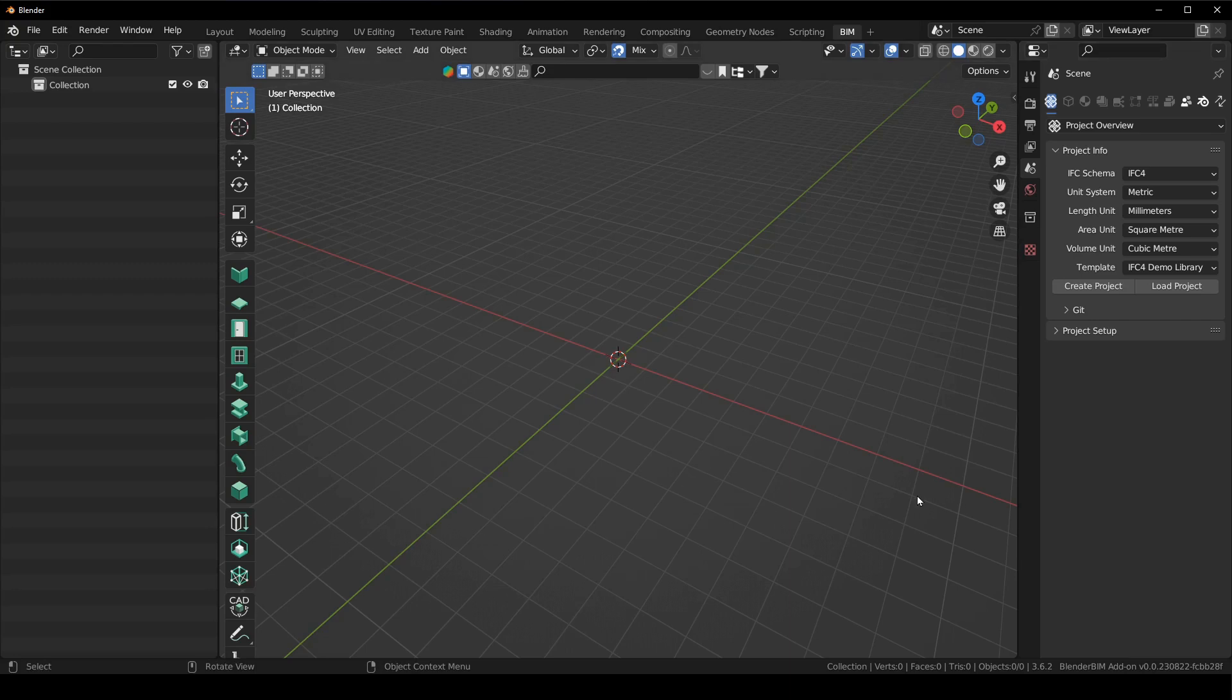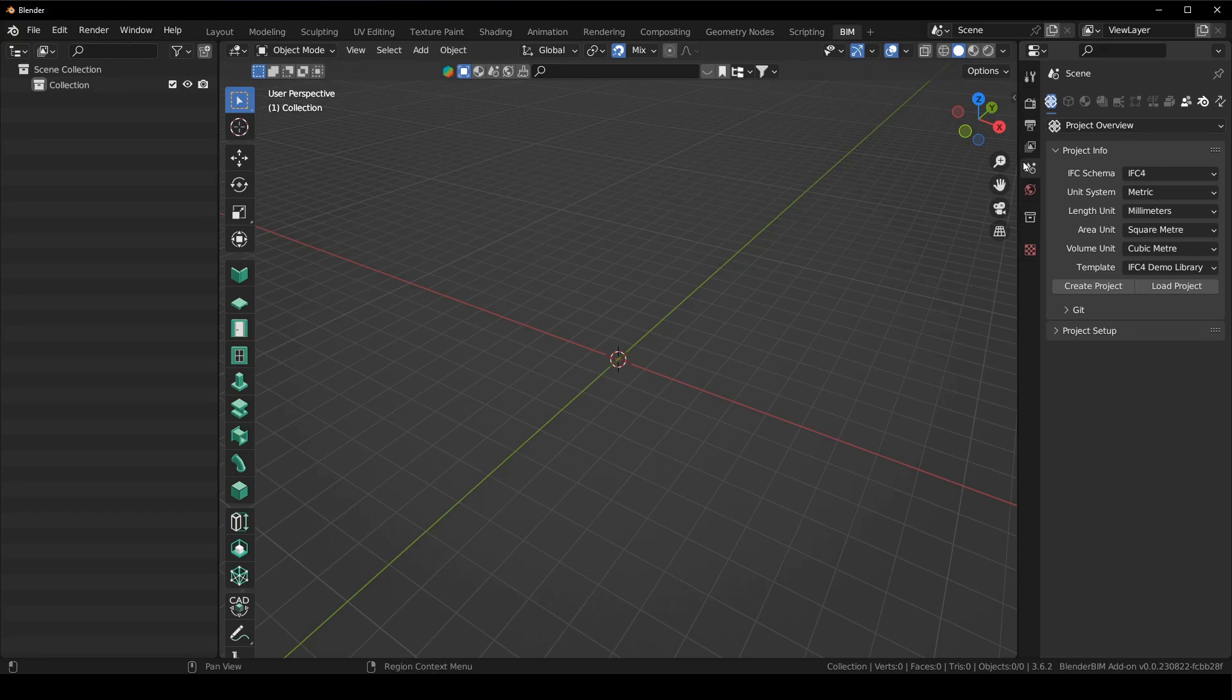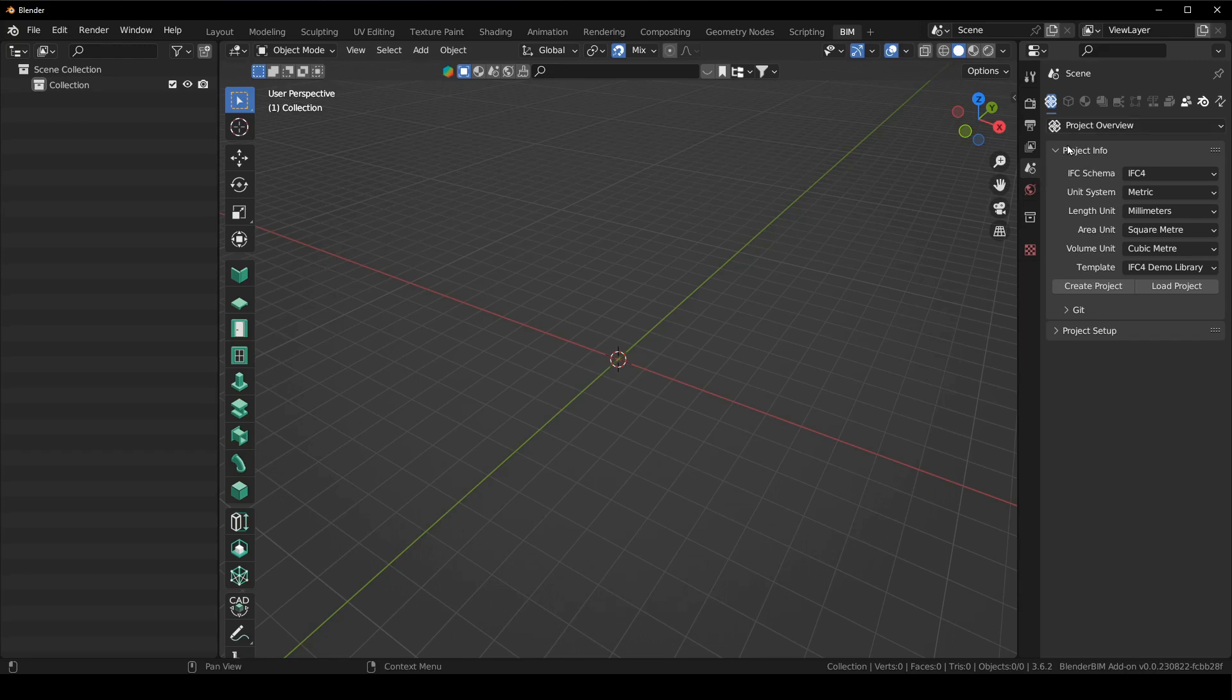The next thing that you might have noticed is we have a slightly different setup here in the properties panel. This is basically where the majority of the changes have happened and you can see here everything that was Blender BIM that was distributed along all the tabs has now been put into the scene properties tab. This just makes it more accessible and also decouples it from a lot of Blender features so that everything you need to know about Blender BIM is just in one spot.